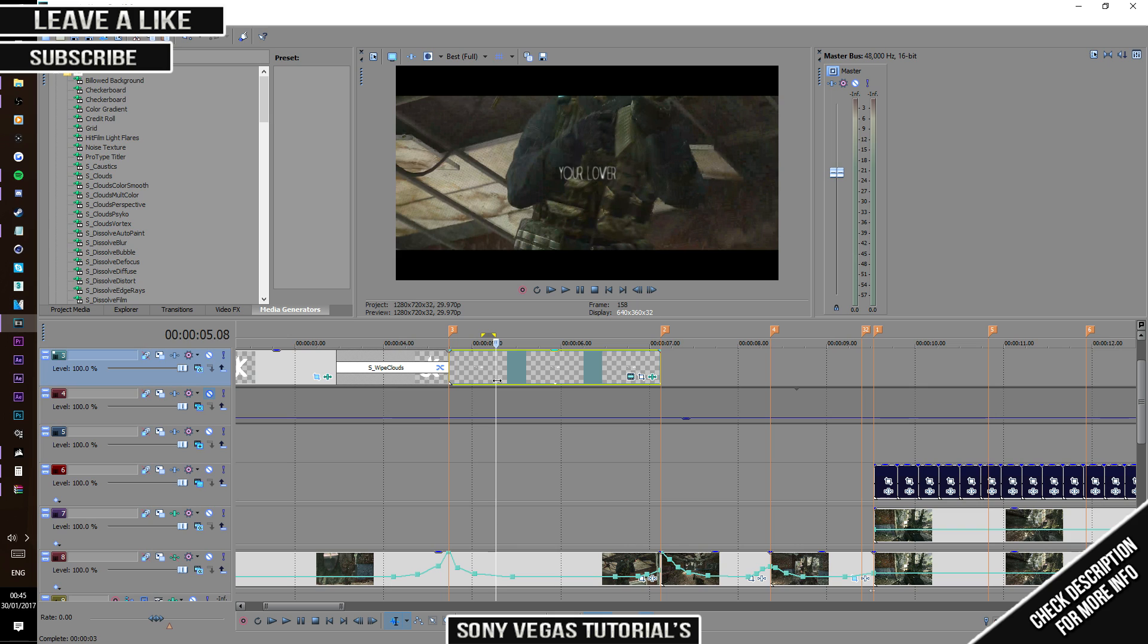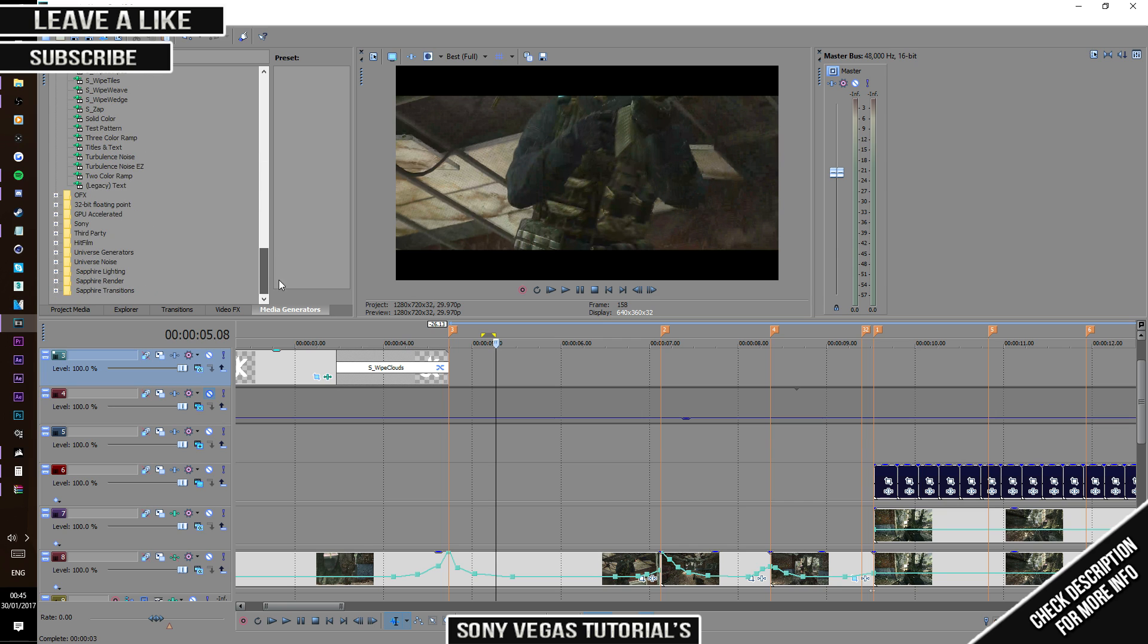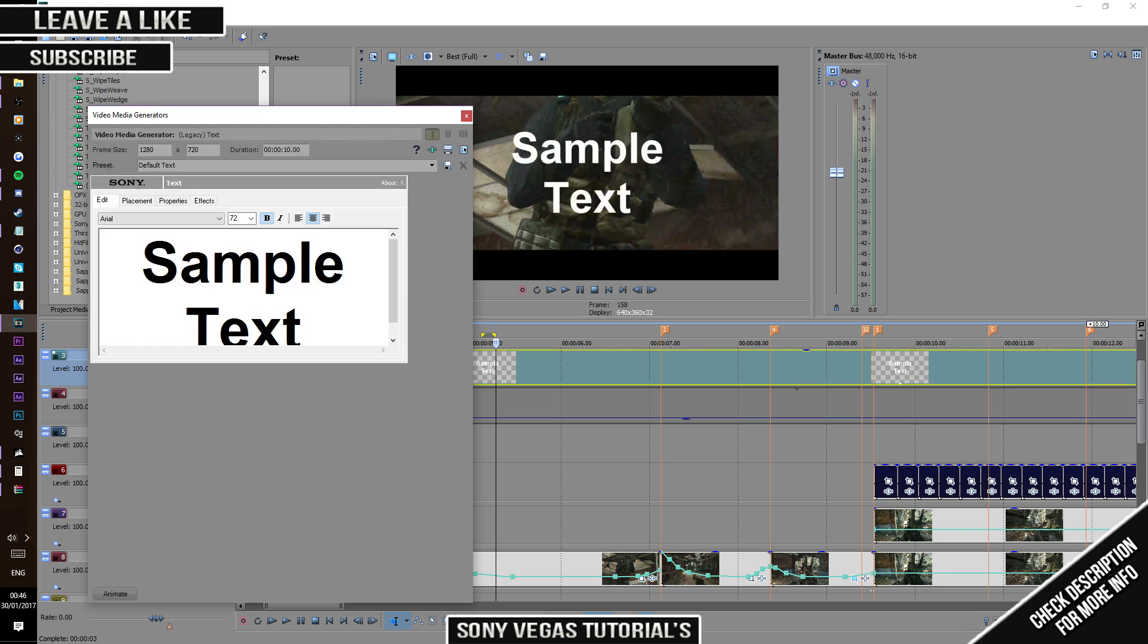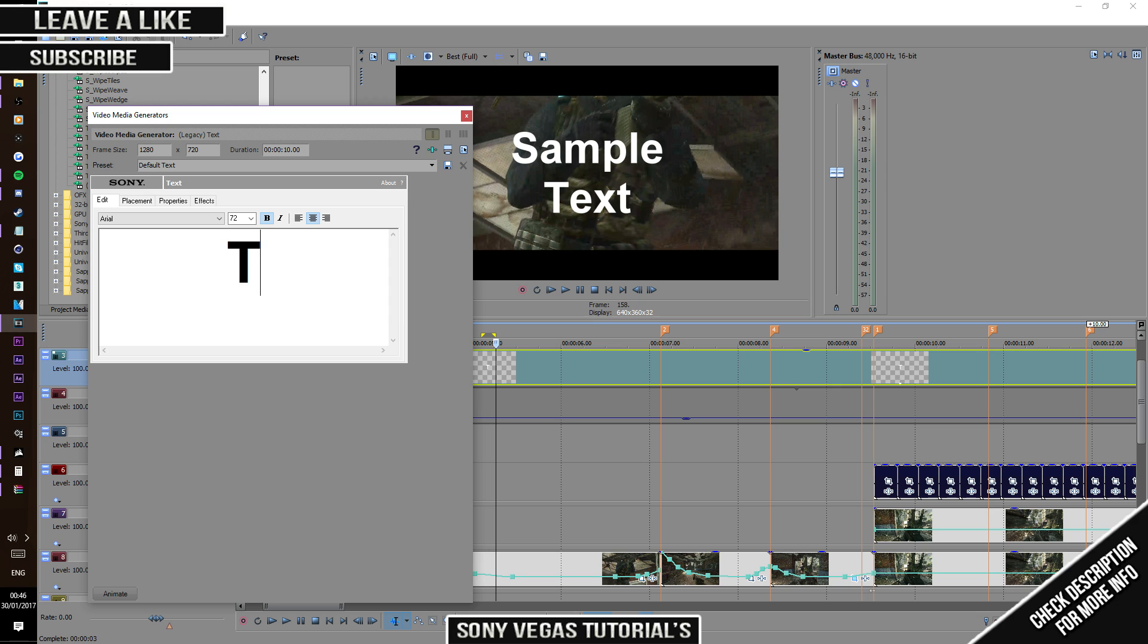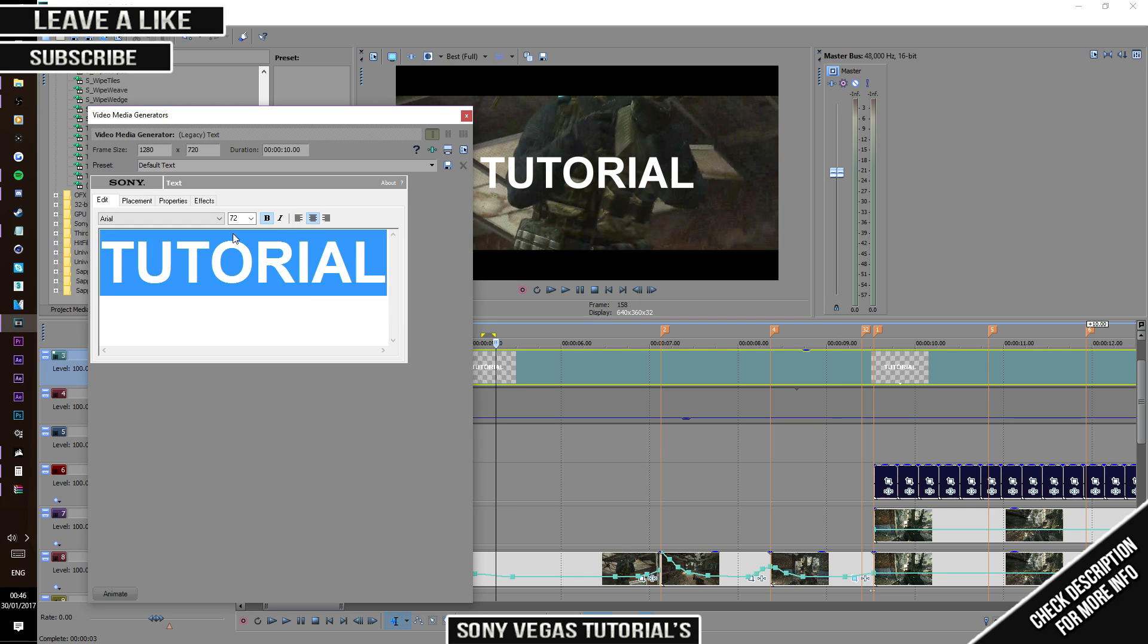You want to open back up your Sony Vegas. Go to media generators and then go to legacy text, or go on the top where it says insert text media. Let's put tutorial.